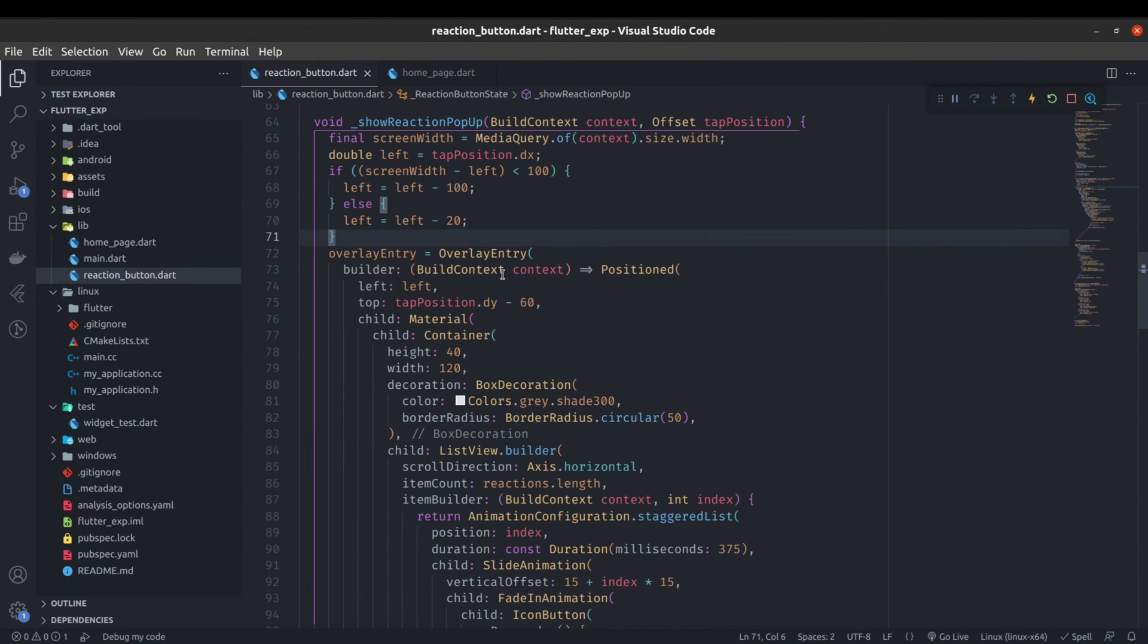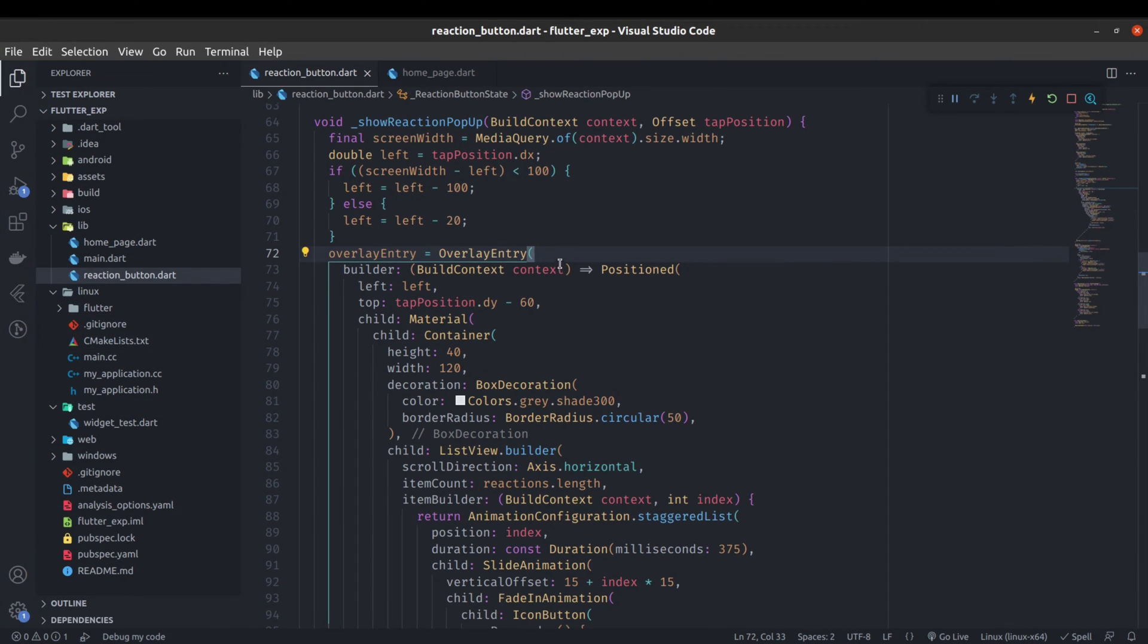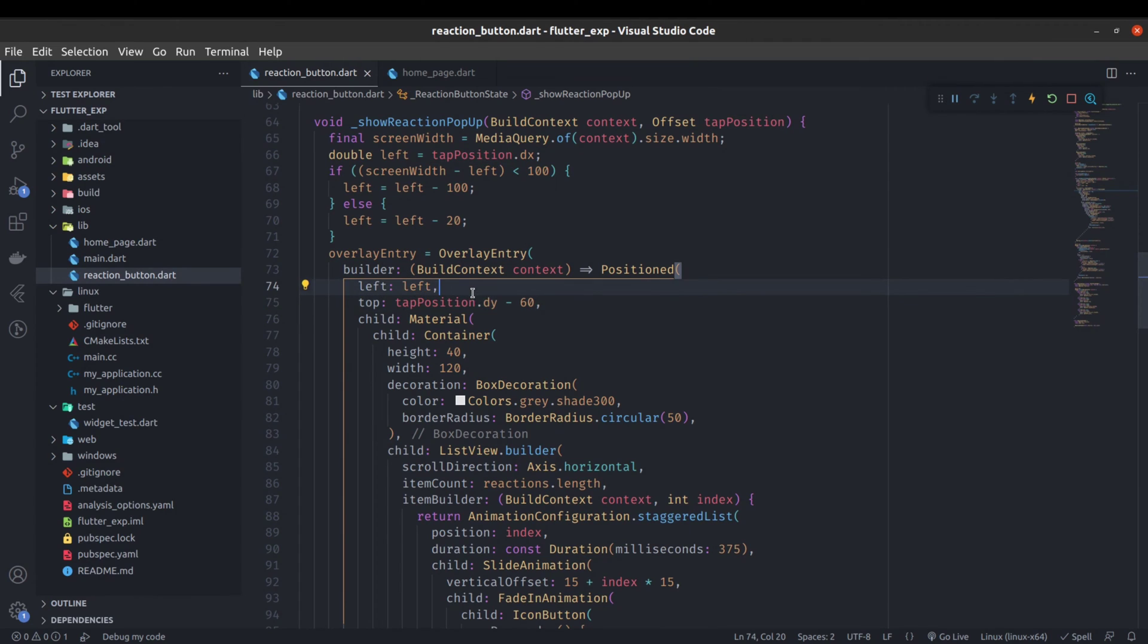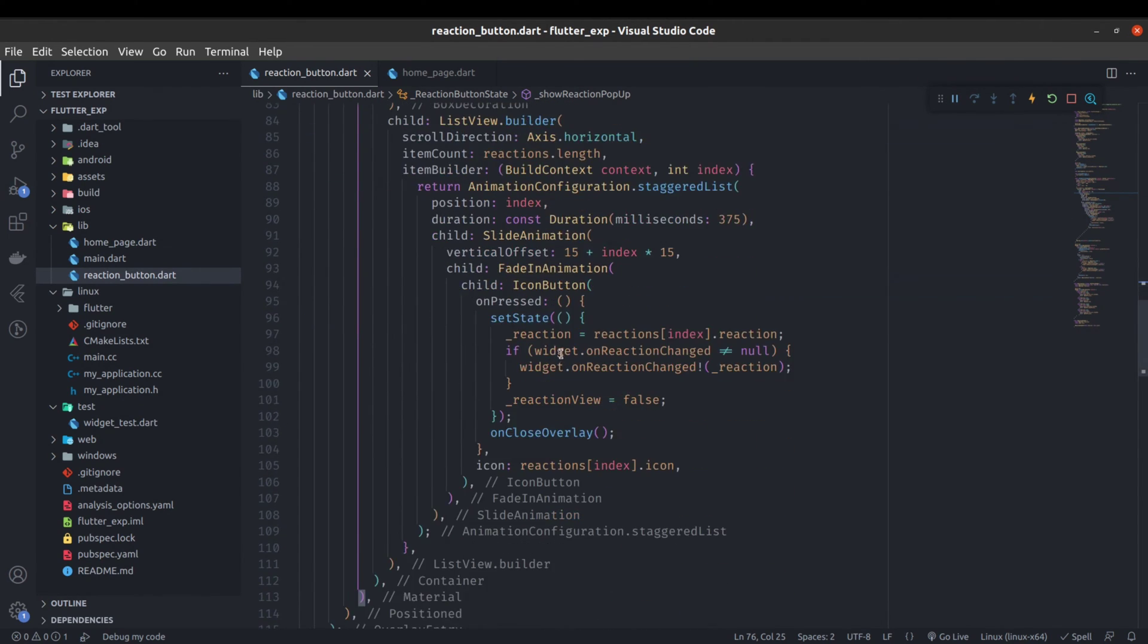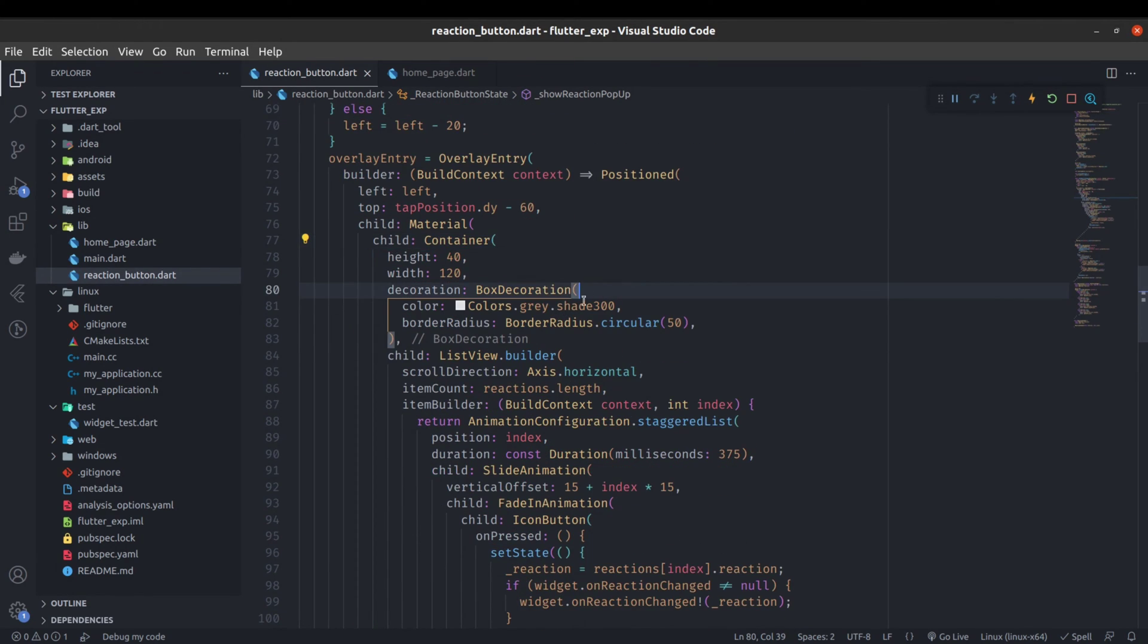Here starts the overlay. Overlay basically shows the widgets on top of another widget. For that purpose we have used overlay. Here we have given this left from the left and right top is coming also from the position that we passed earlier. Everything is same that was in previous video like container, height box, decoration, list view, and list of reactions.